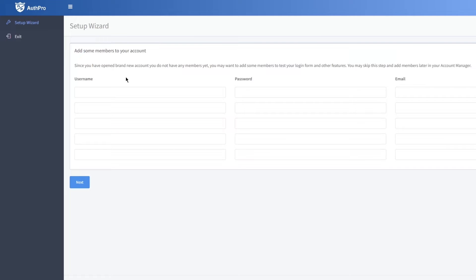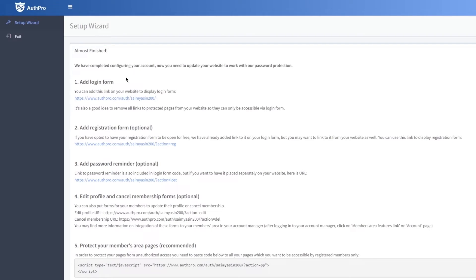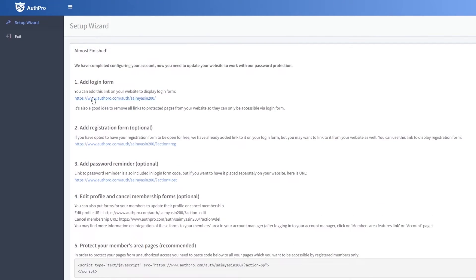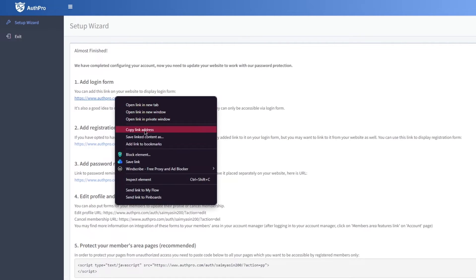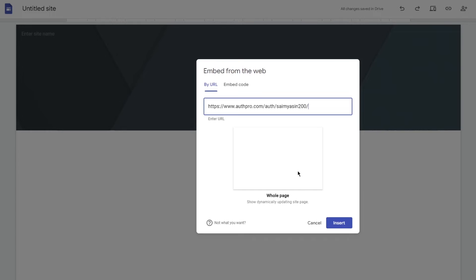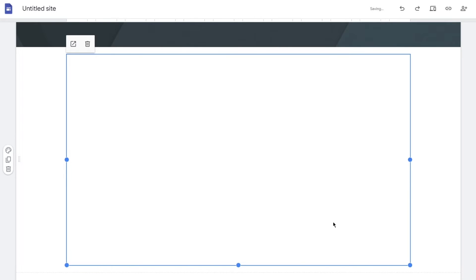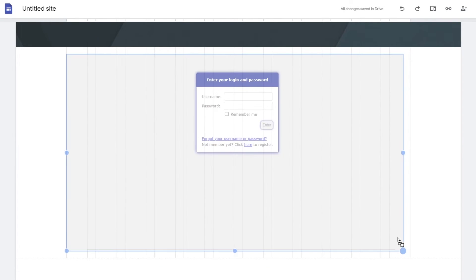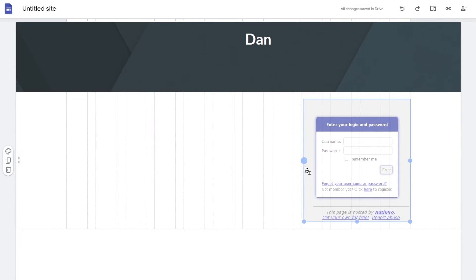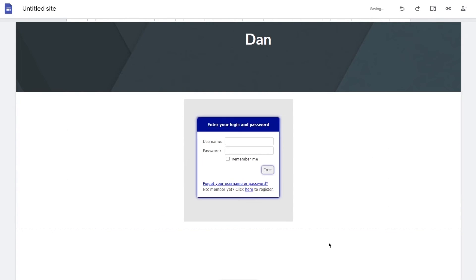Click Next and Auth Pro will complete setup, giving you a URL code. You can optionally add members to your account here. Click Next through to the manager section. Once your account is set up, you'll receive links for your members login page, registration page, and edit profile page. Copy the login form URL, go back to Google Sites, click Embed, paste the URL, and insert it. You'll see the complete login form appear on your page.